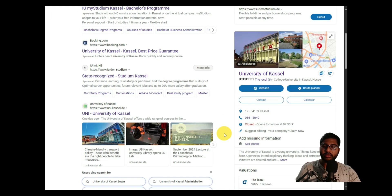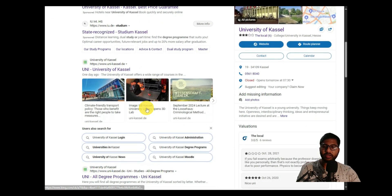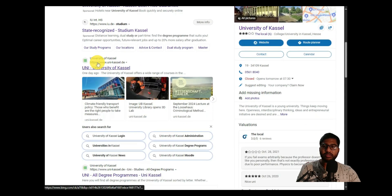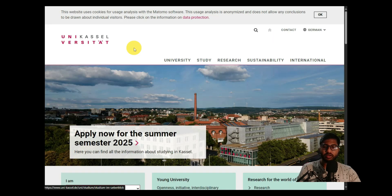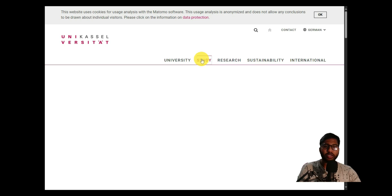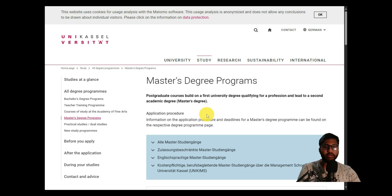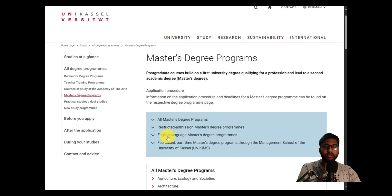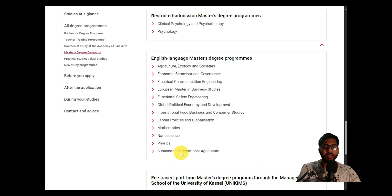Without further ado, let's get started. You can search for University of Kassel — this is the official website. Once you click on it and go to the site, click on 'Study'. As soon as you click on Study, you will see Master's degree program links. You can click on 'English Language Master Degree Courses'.